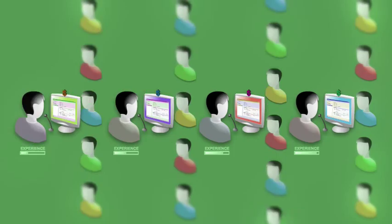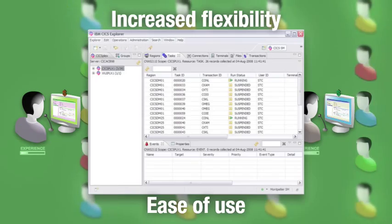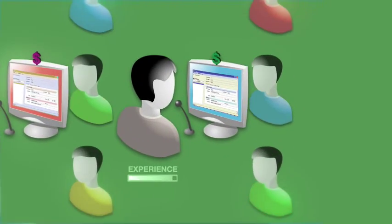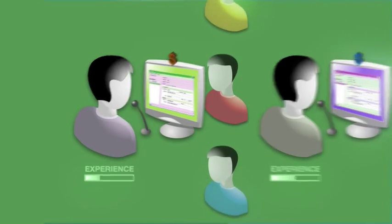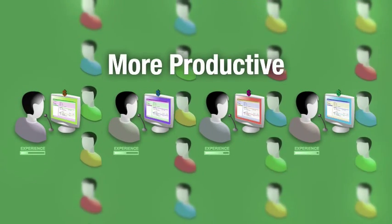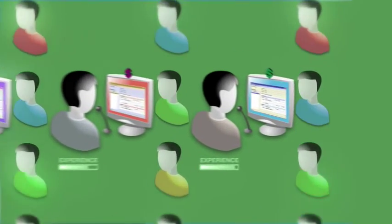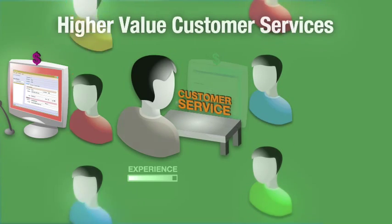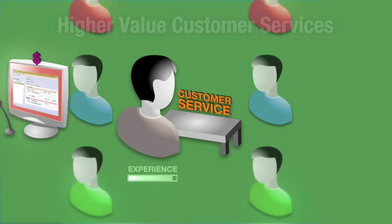The increased flexibility and ease of use in the new interface allows tellers with a lot or a little CICS experience to be more productive. And this increase in accessibility means that customer-facing employees can focus on higher value customer services.